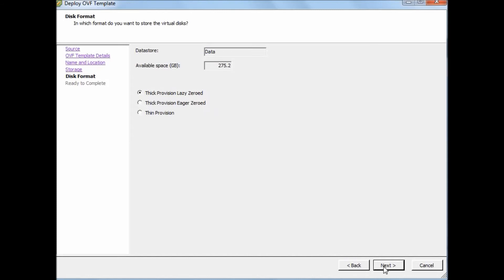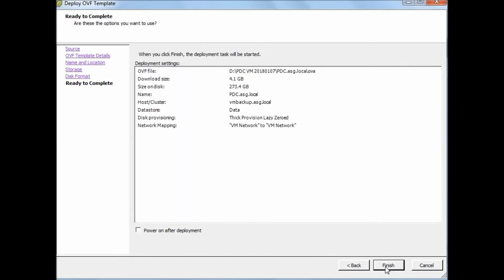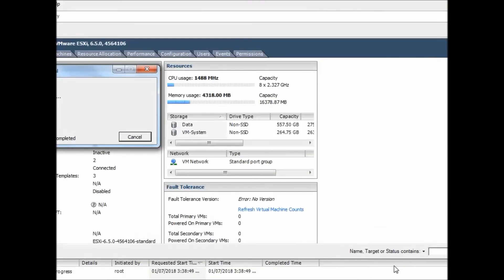So we will click next. Here is the summary and it's ready to complete. You can click automatically - it will power on after deployment - but I will leave it and I will click finish.